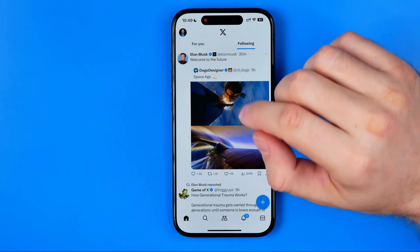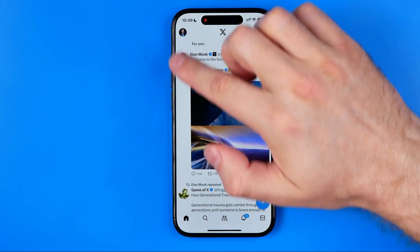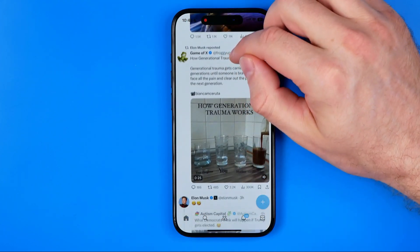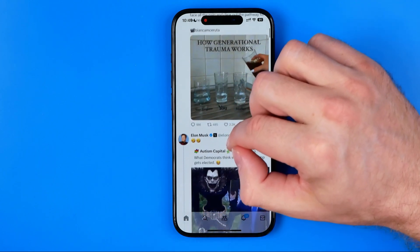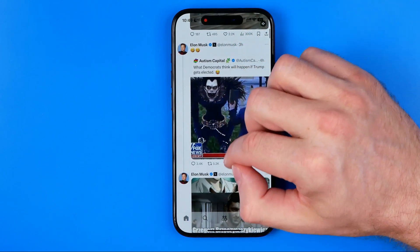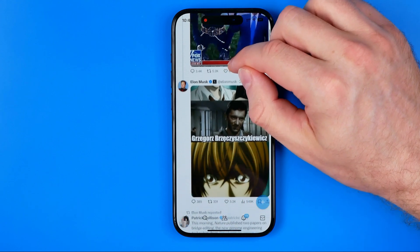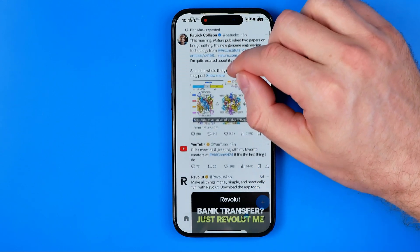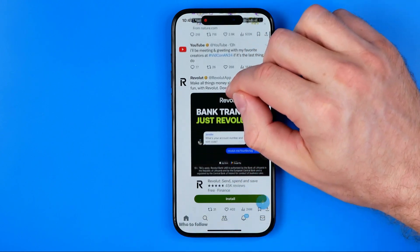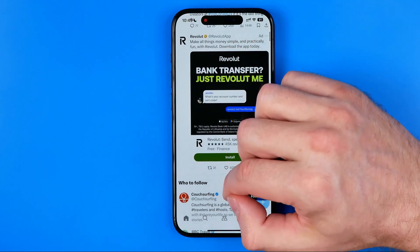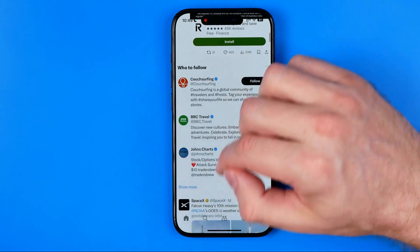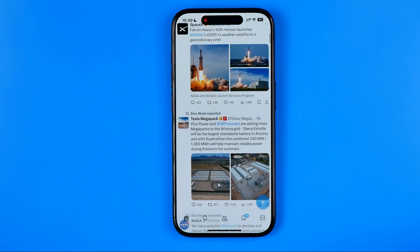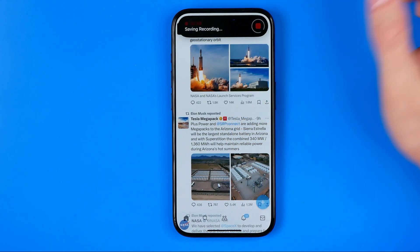Now open up the X app and go to the home page or to some conversation — it doesn't matter. All you have to do in order to take a long screenshot is just scroll down quite slowly, and keep scrolling until you find all the messages or all the content you would like on your long screenshot. Once done, stop recording the video.